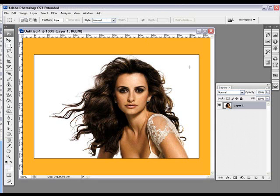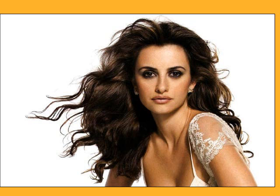What we're doing in this tutorial is we're going to be removing a background with lots of hair. This drives people mad in Photoshop — trying to come around all this hair is a nightmare. Well, using the background eraser tool makes life a little bit easier. So let's get straight into it.